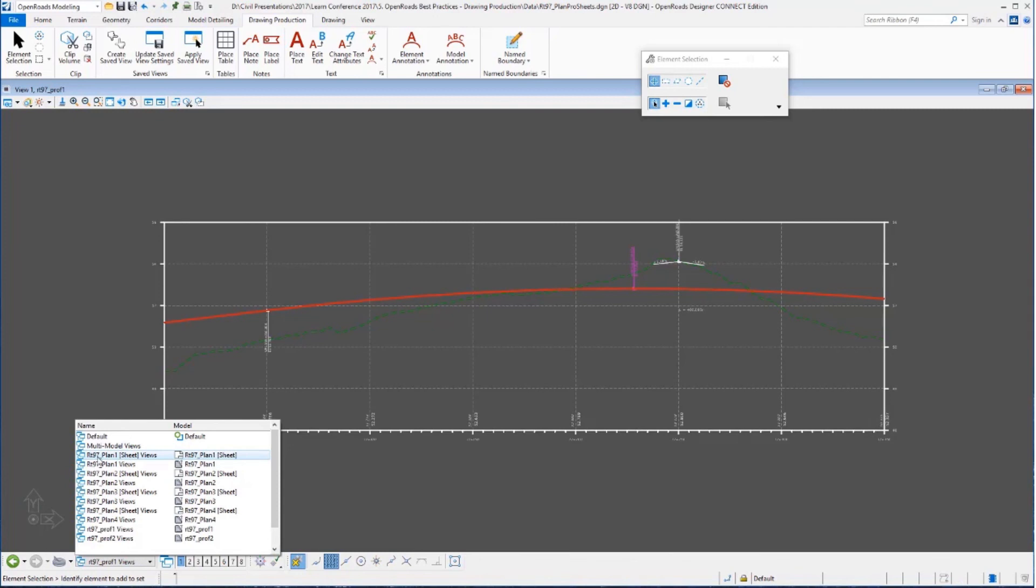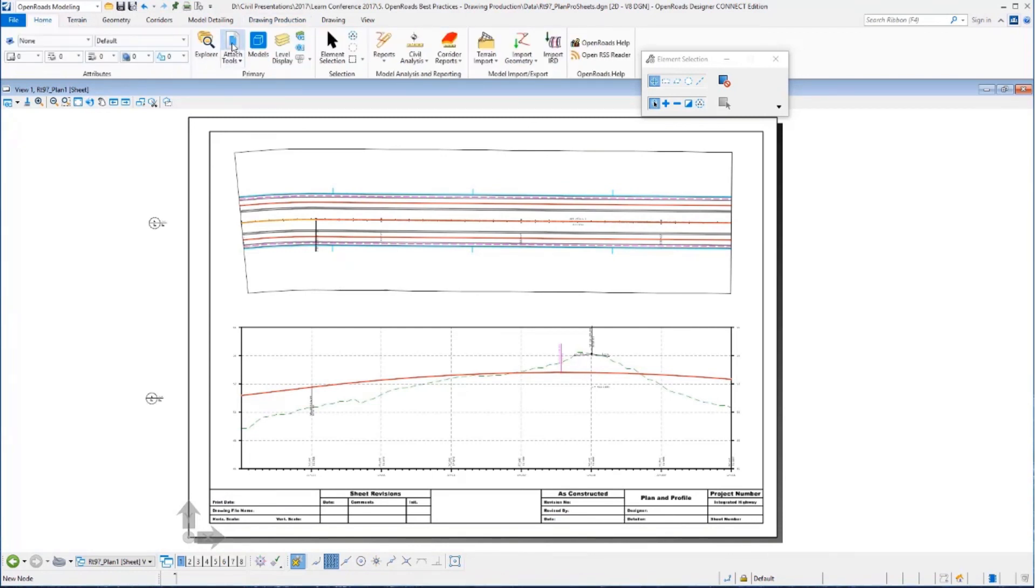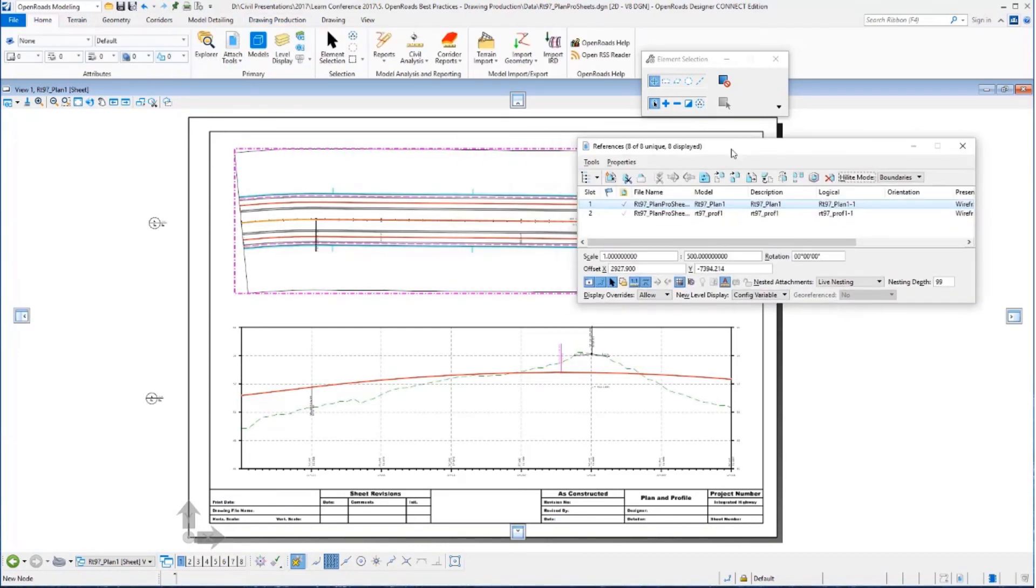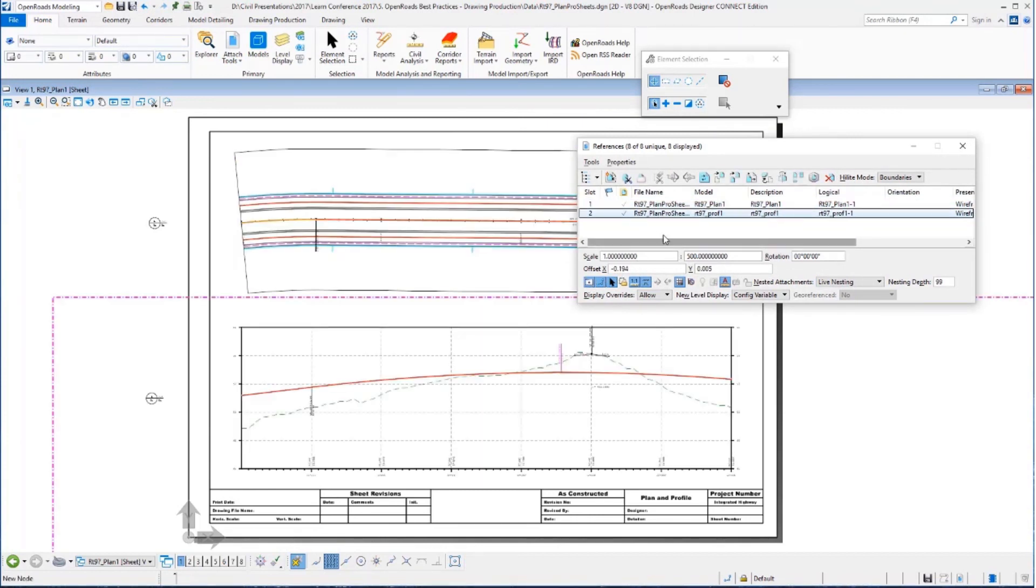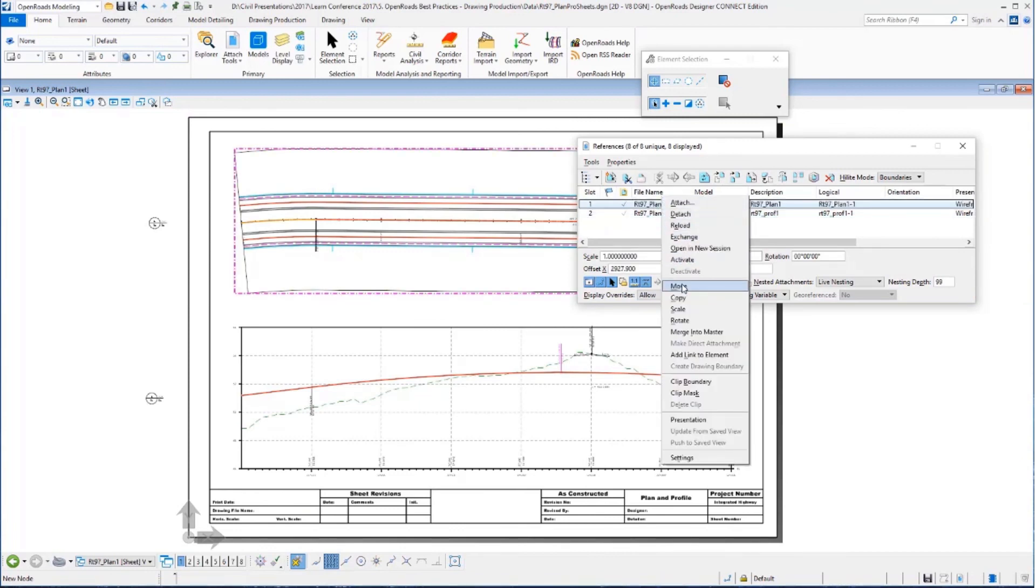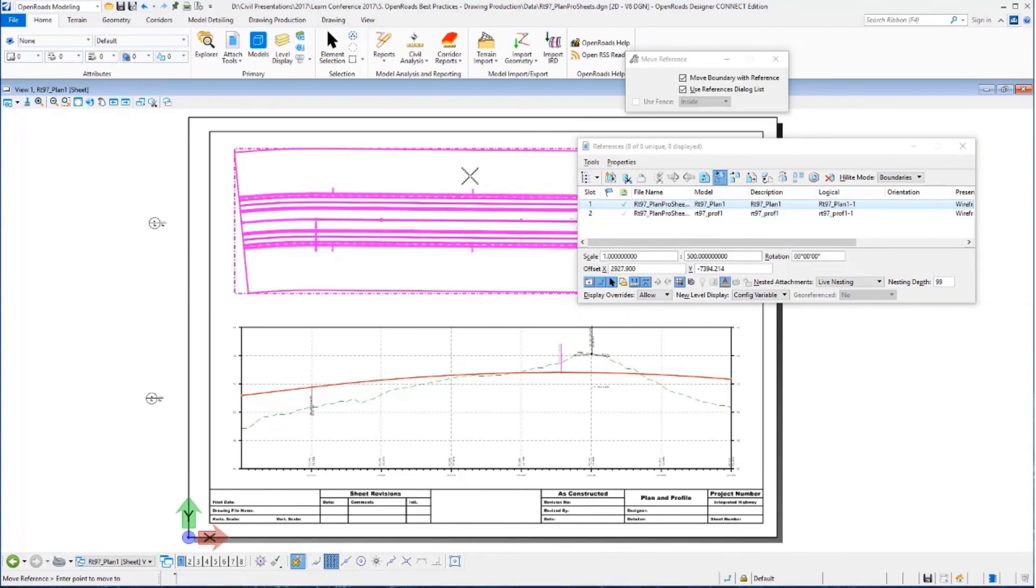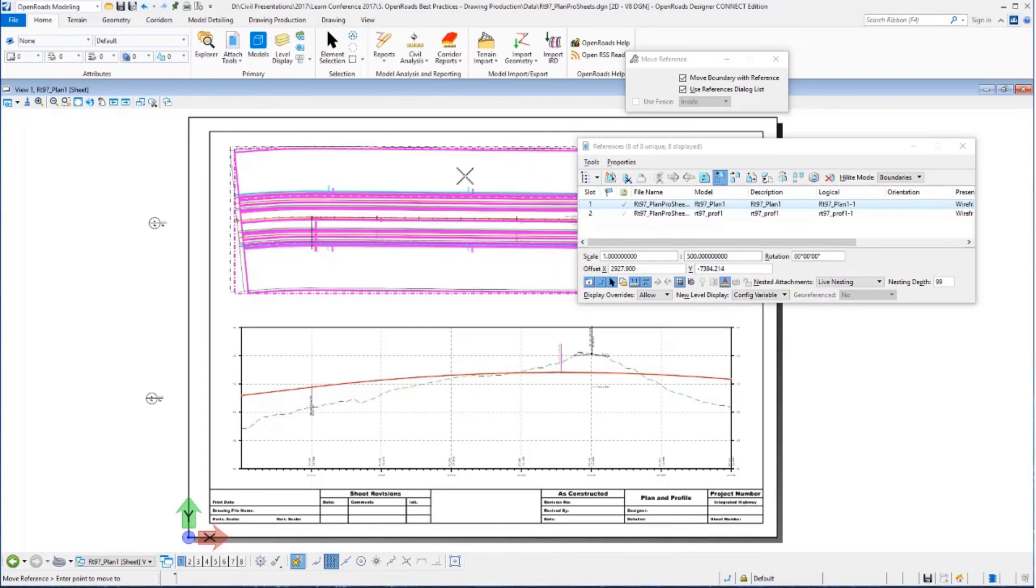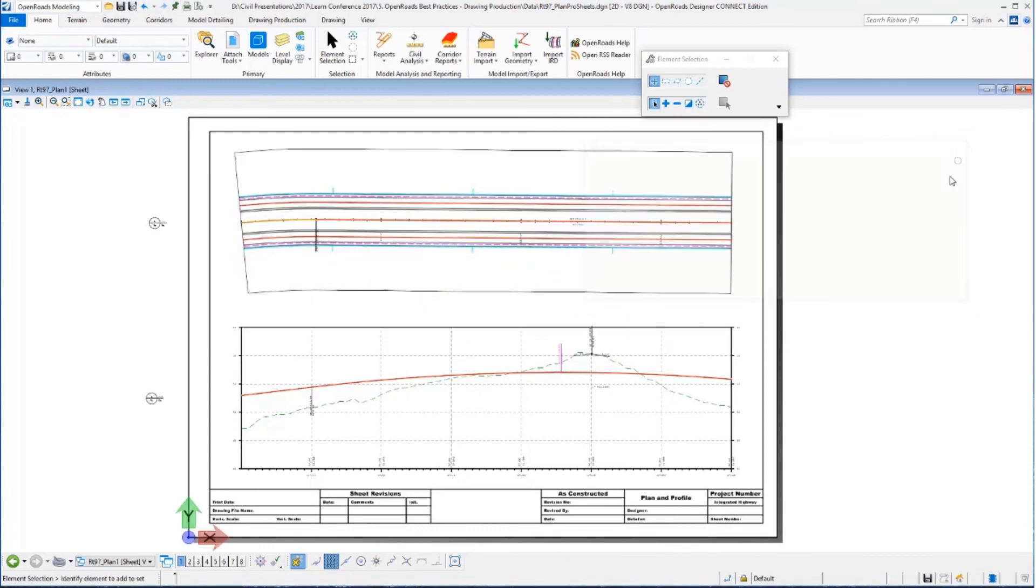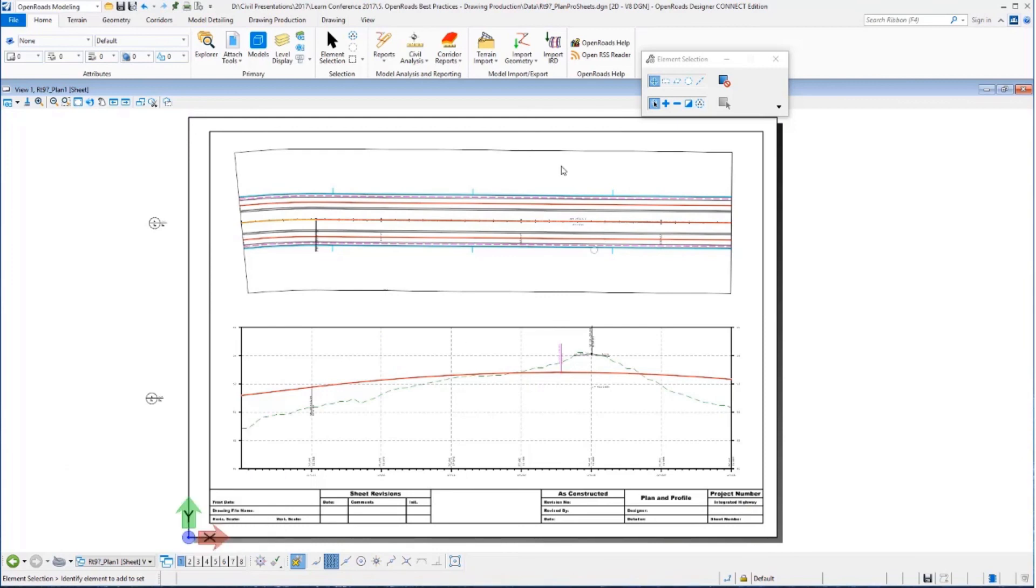Now if I go to the sheet models you can see that those individual drawing models have been referenced in. So if I go to the reference file dialog you can see there's plan one which has been referenced into the sheet model and there's plan two which has been referenced into the sheet model. And these are reference files so they can be moved. They can be anything you could do to a reference file like clip mask or whatever the case may be could be done here as well. So that's how the process works. Each name boundary is placed into its own individual drawing model. The drawing models are referenced to the sheet models to create our individual sheets.